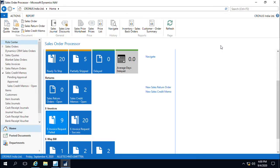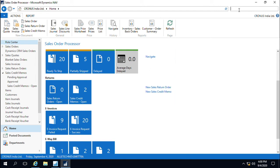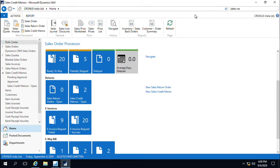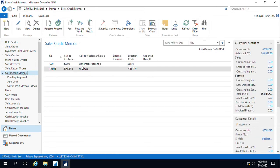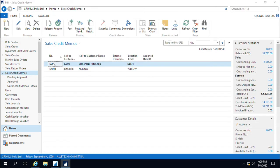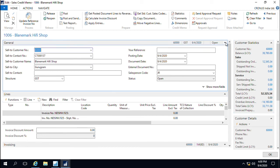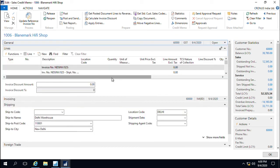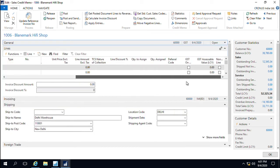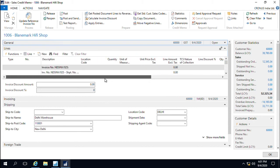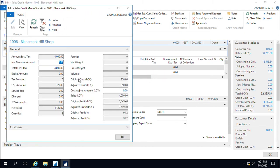In this session, we will take a look at invoicing for sales credit memo. We will create a credit memo first. Here we have a sales credit memo which has already been created but not yet posted. There are already informations filled in the document which talks about which was the invoice for which the credit memo has been raised. The tax has also been calculated correctly.